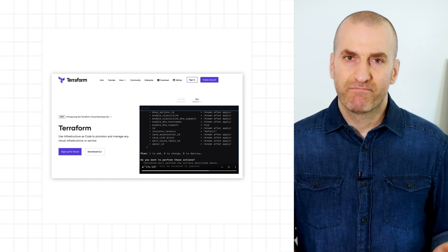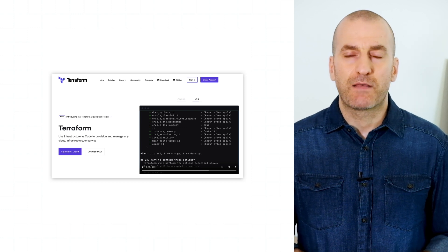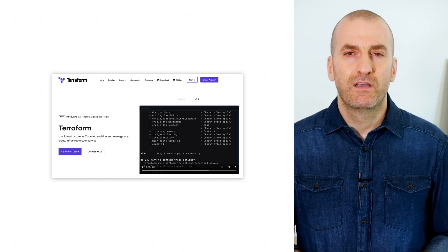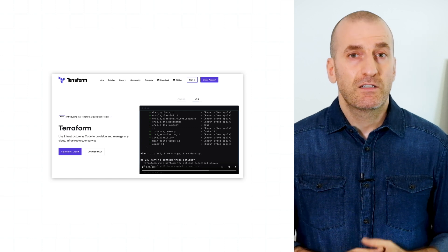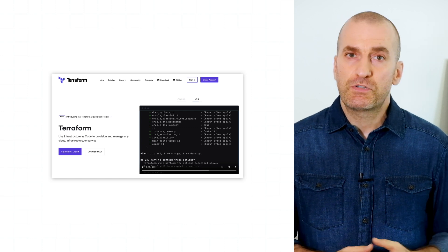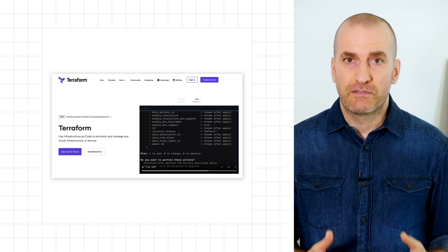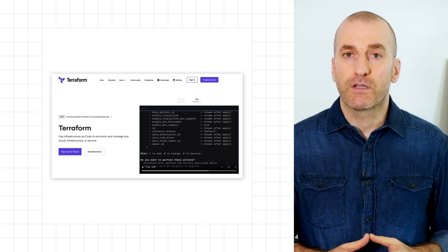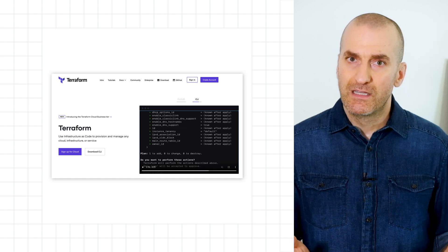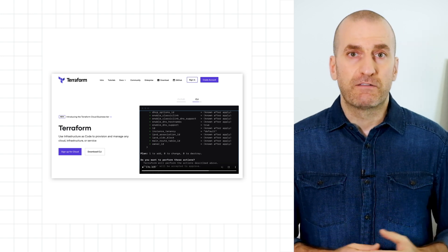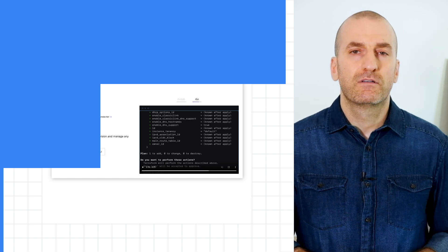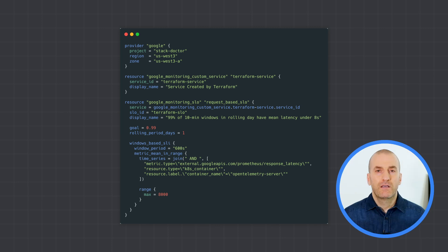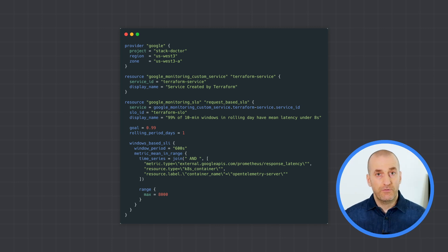If not, no worries — we'll link to that episode below. To quickly bring you up to speed, Terraform is an open source tool that allows us to define infrastructure and monitoring configurations as code. That includes defining services and SLOs.